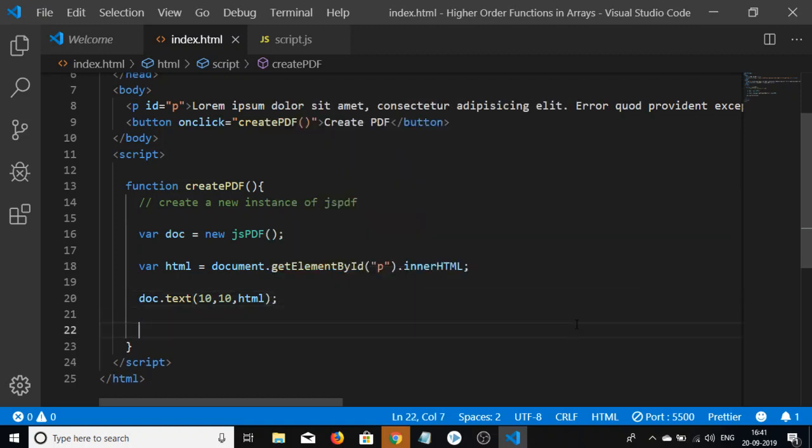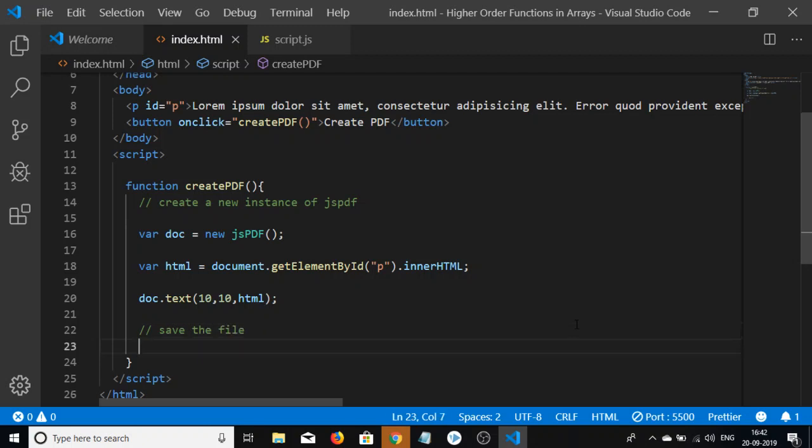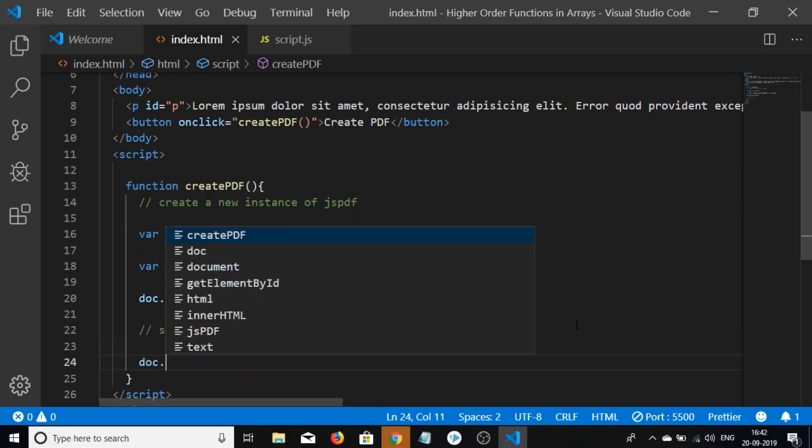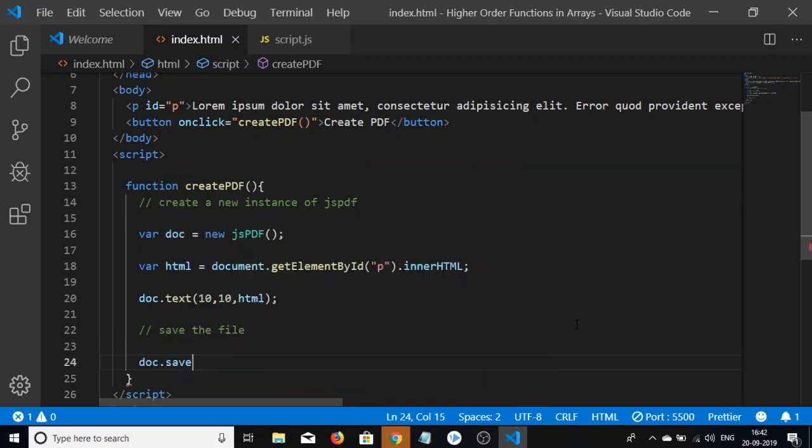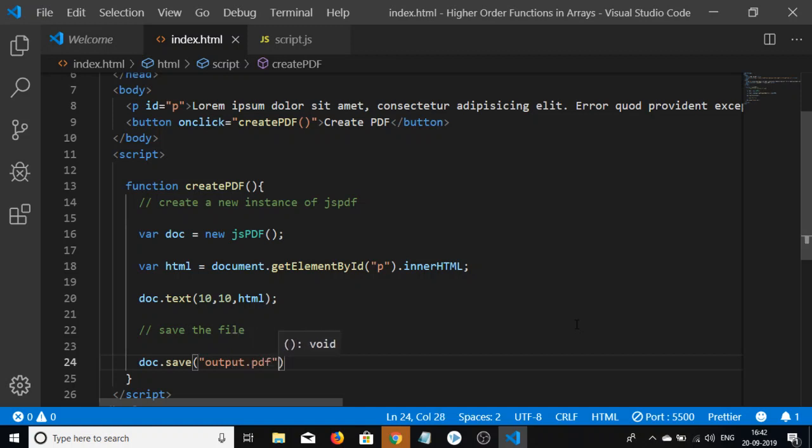After adding it, we save the file by calling doc.save() and give the filename 'output.pdf'.